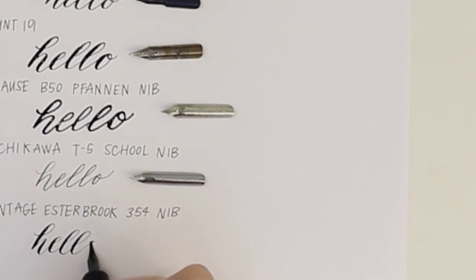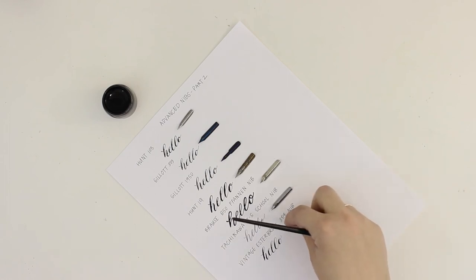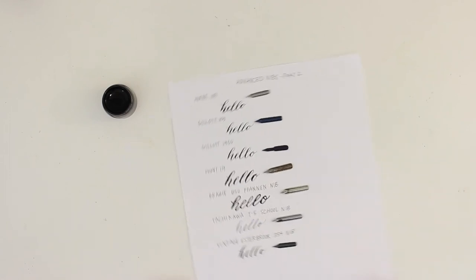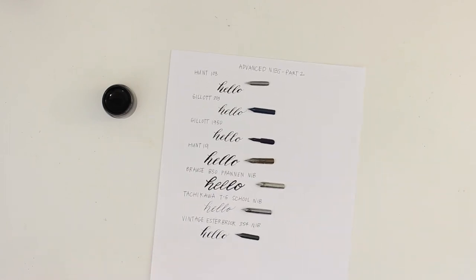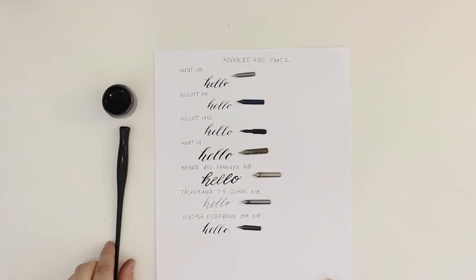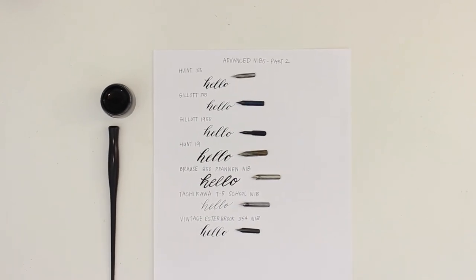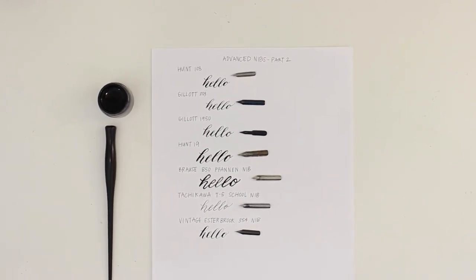If you liked this video please give it a thumbs up. If you're new here be sure to subscribe. I post a new calligraphy video every Monday and a new watercolor video every Wednesday. Thank you so much for watching. Bye!